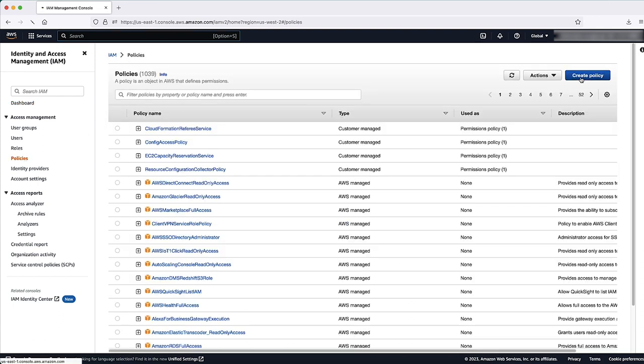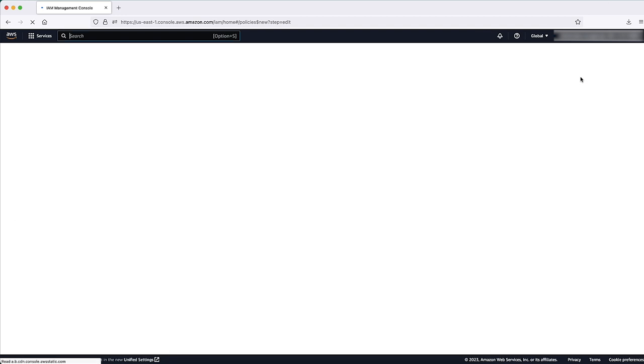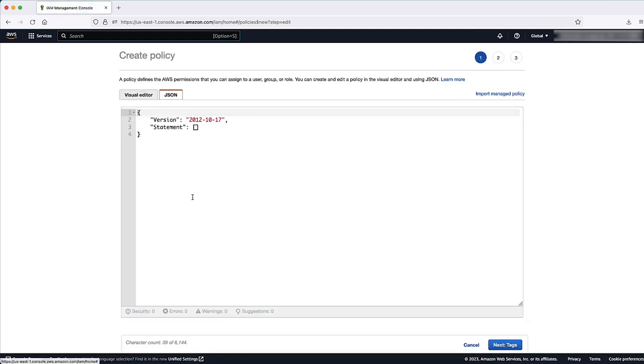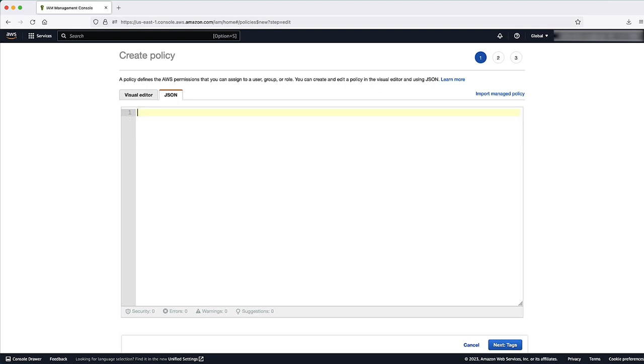Create an IAM policy using the JSON policy editor. Paste the following JSON policy document into the policy editor.